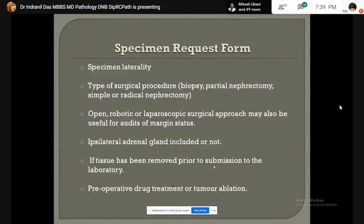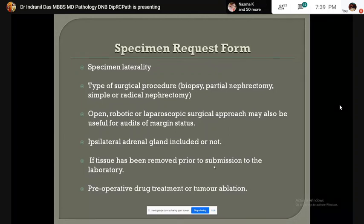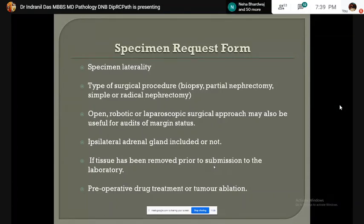In the specimen requisition form, the specimen laterality, type of operation, presence or absence of adrenal gland, any preoperative biopsy and histopathological study, along with history of neoadjuvant chemotherapy, should be clearly mentioned.